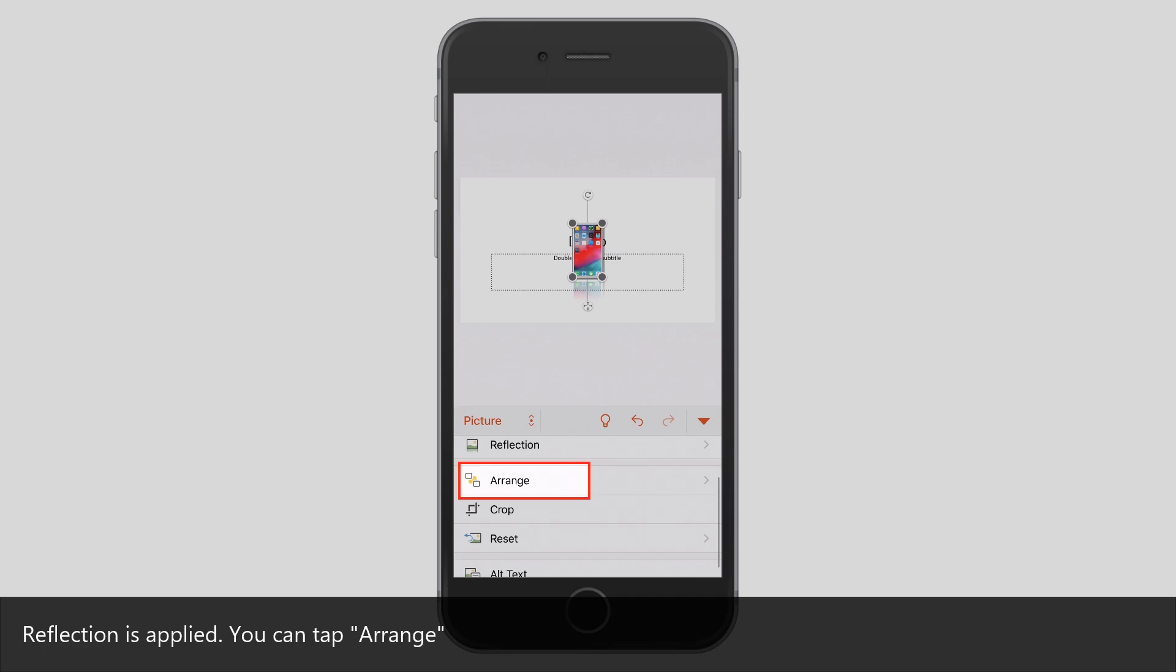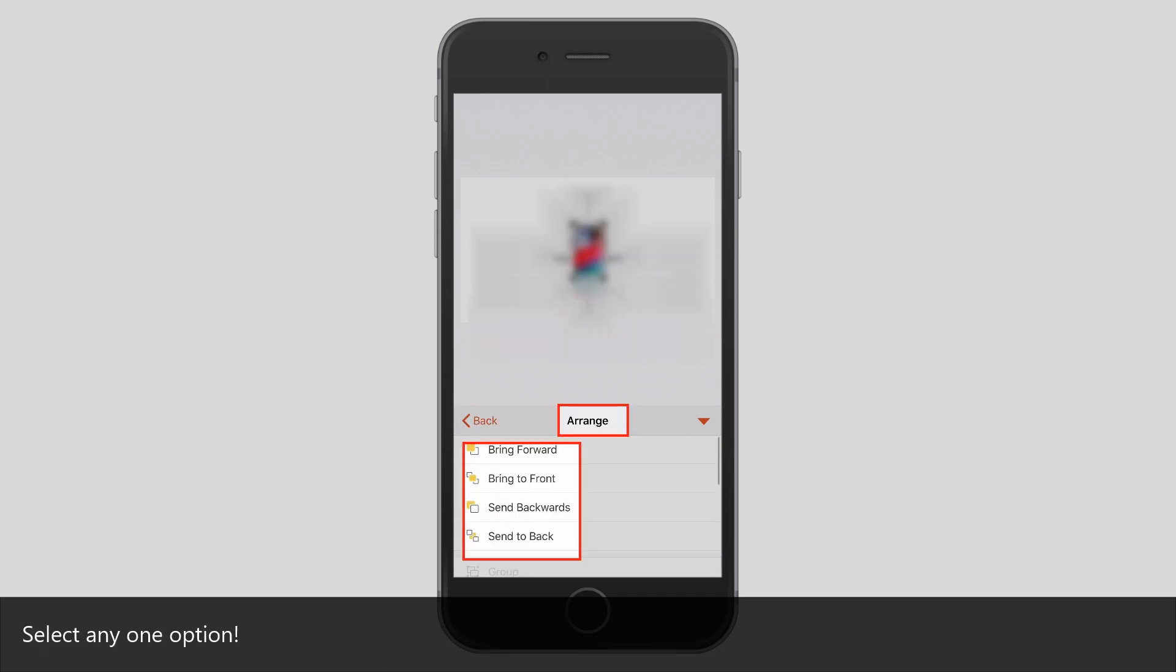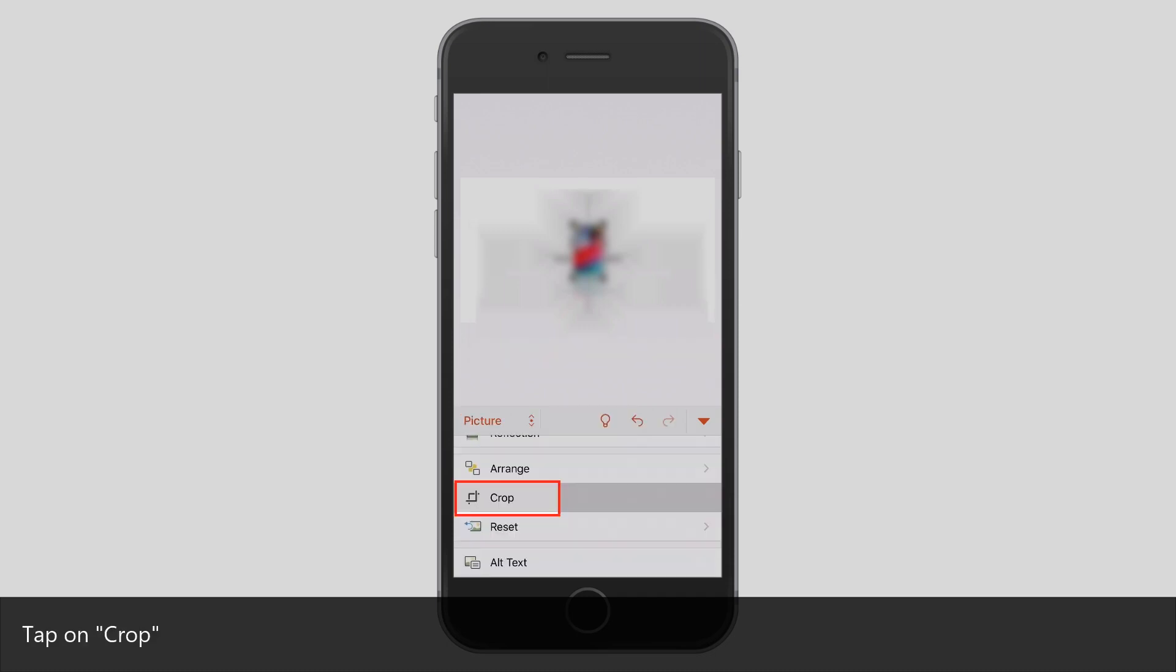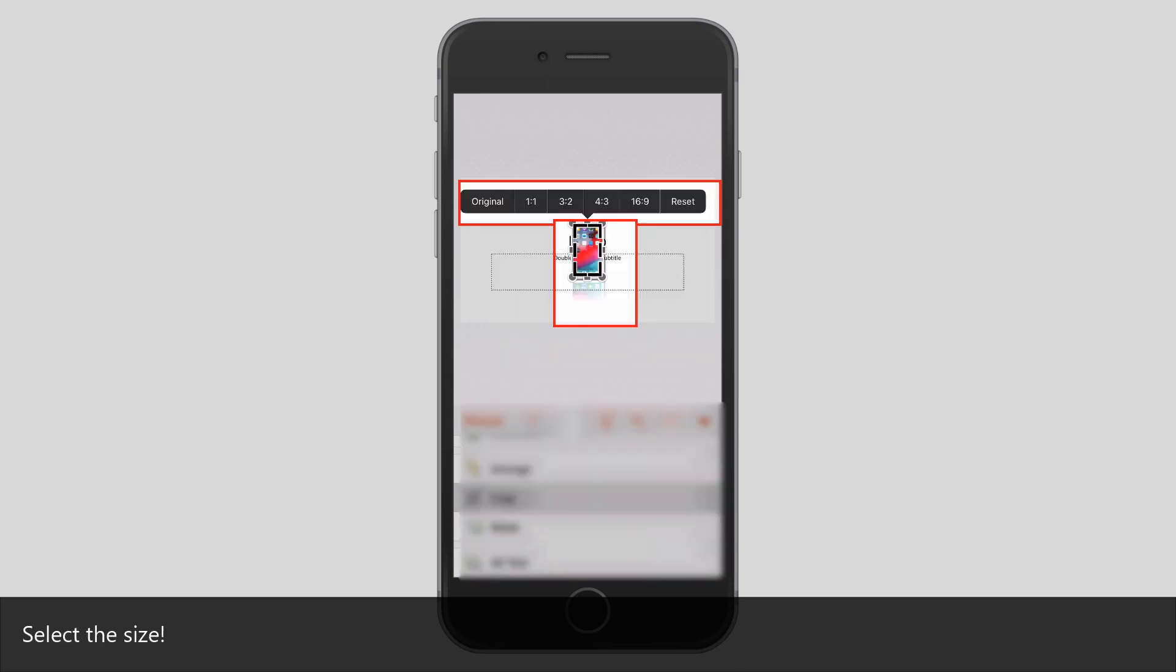You can tap Range. Select any one option. Tap on Crop. Select the size.